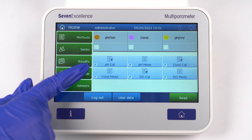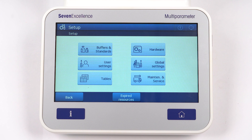Next in the line is the Setup menu. In this menu, you'll find all the standards and buffer groups, user settings, tables, hardware, global settings, maintenance, and service.